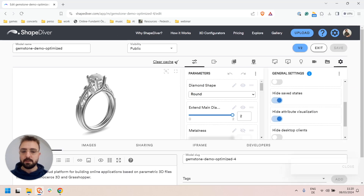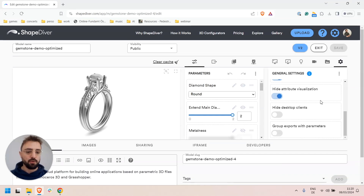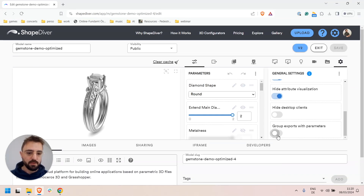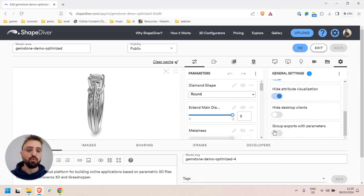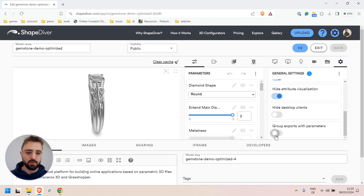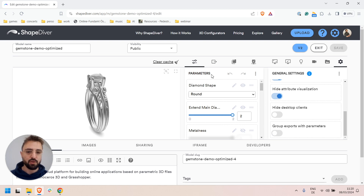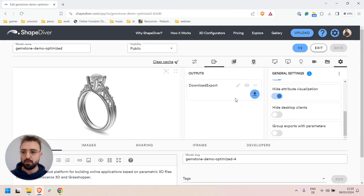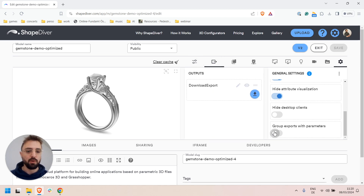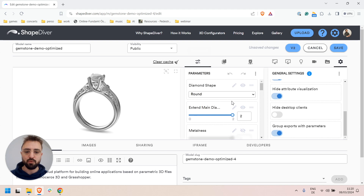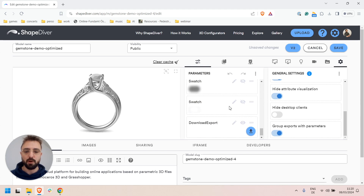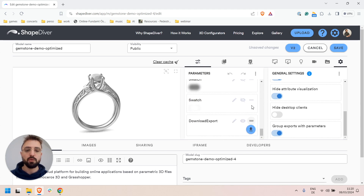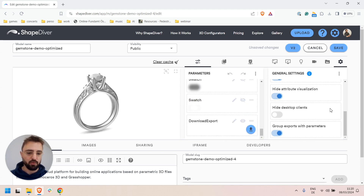The last feature I wanted to talk about is the ability to group exports with parameters, which instead of showing the exports in a separate tab, will group them together with your parameters, and you can also reorder them together.